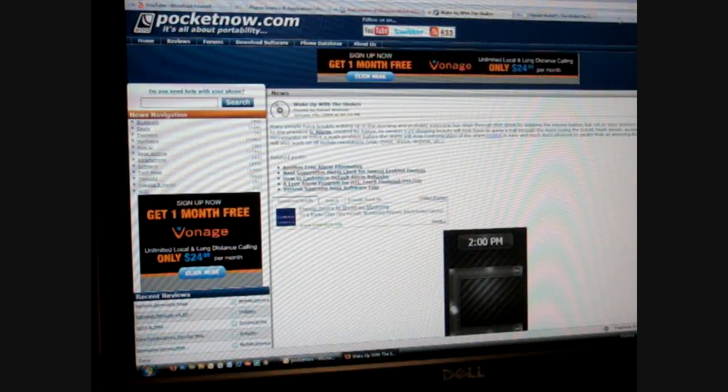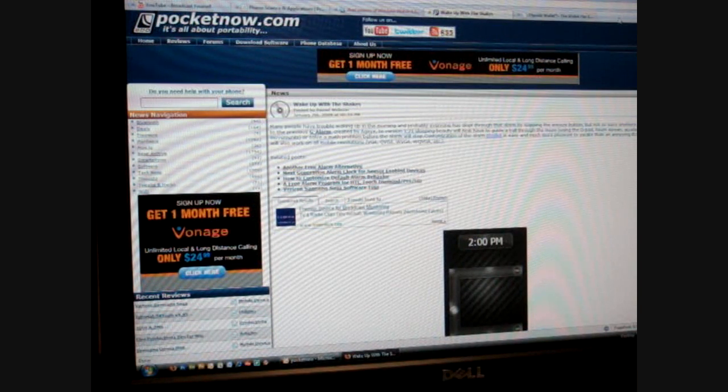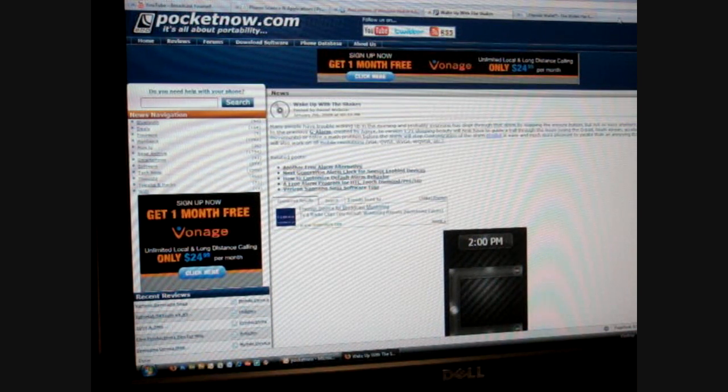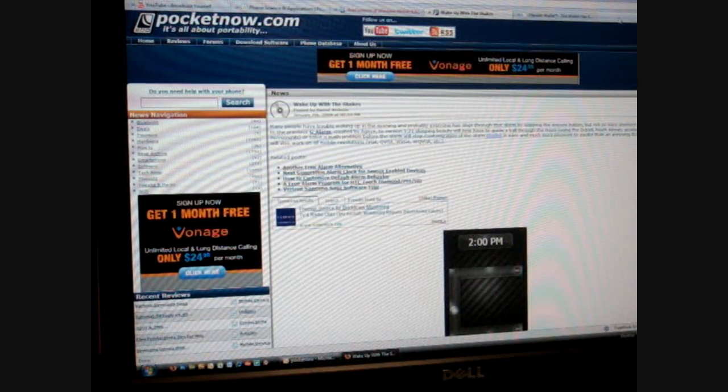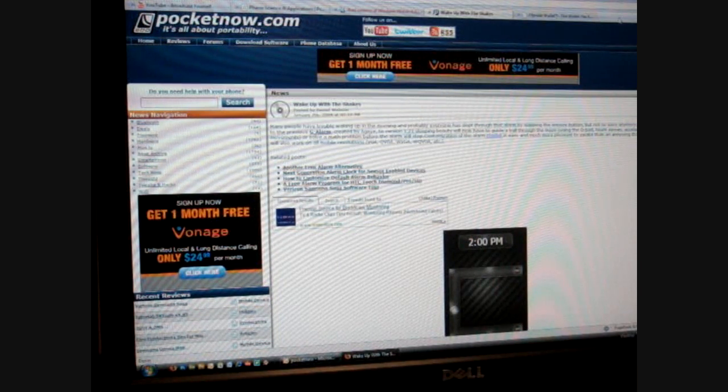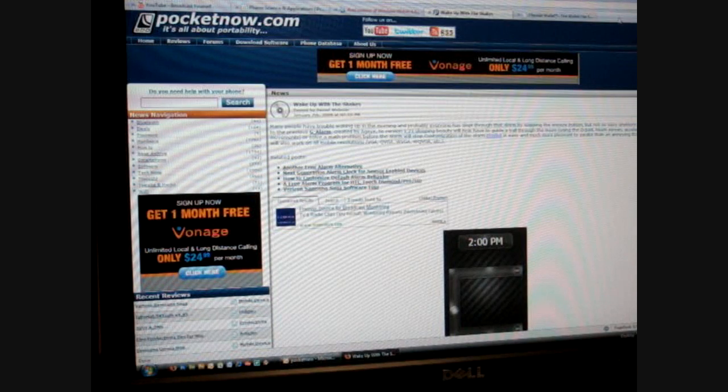So the first thing that we have to do is download the cab file onto our computer, or you can do it on your phone, but I'm going to show you through the computer. A cab file is like an executable file for your Windows mobile device, so you open it on your device and it will start installing the program.